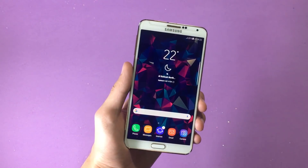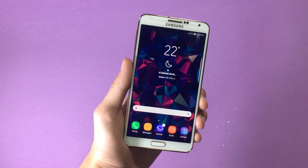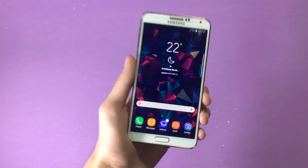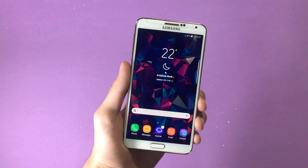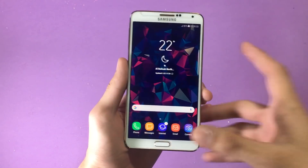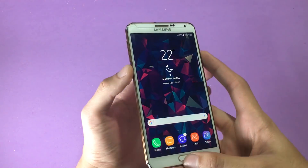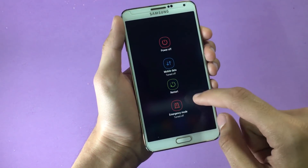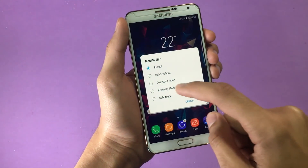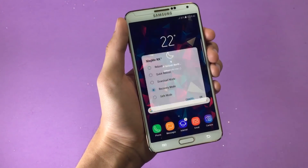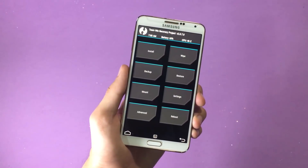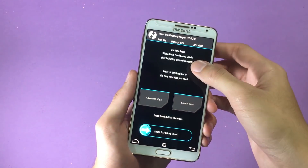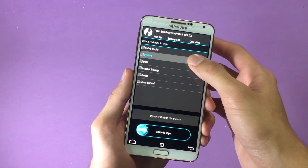Next, you need the ROM itself — the download link is in the description. Download it and save it on your Samsung device. After that, boot into your custom recovery. I'll let you know what to do once you're inside.